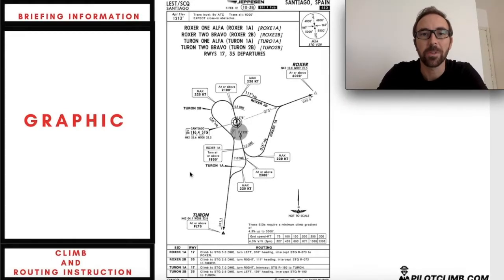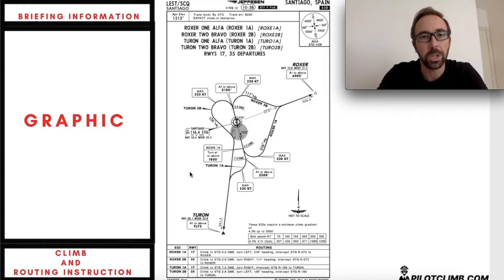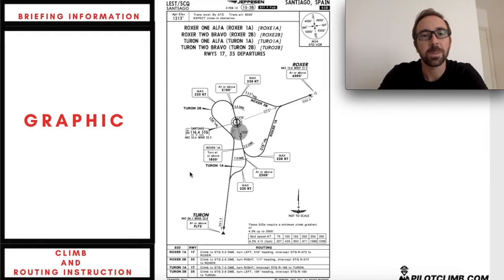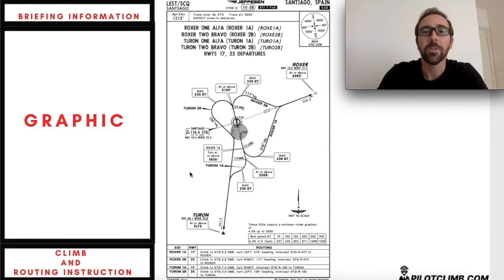Hi there, it's Gabrielli here from pilotclimb.com. In today's video we're going to talk about the Standard Instrument Departure, also called SID. By the end of this video you will know what an SID is, how to read an SID chart, and how a professional pilot flies an SID. I've been flying as a professional pilot for more than 10 years and flying for more than 15 years, so I've been reading these charts every day, many many times. So without further ado, let's dive into it.